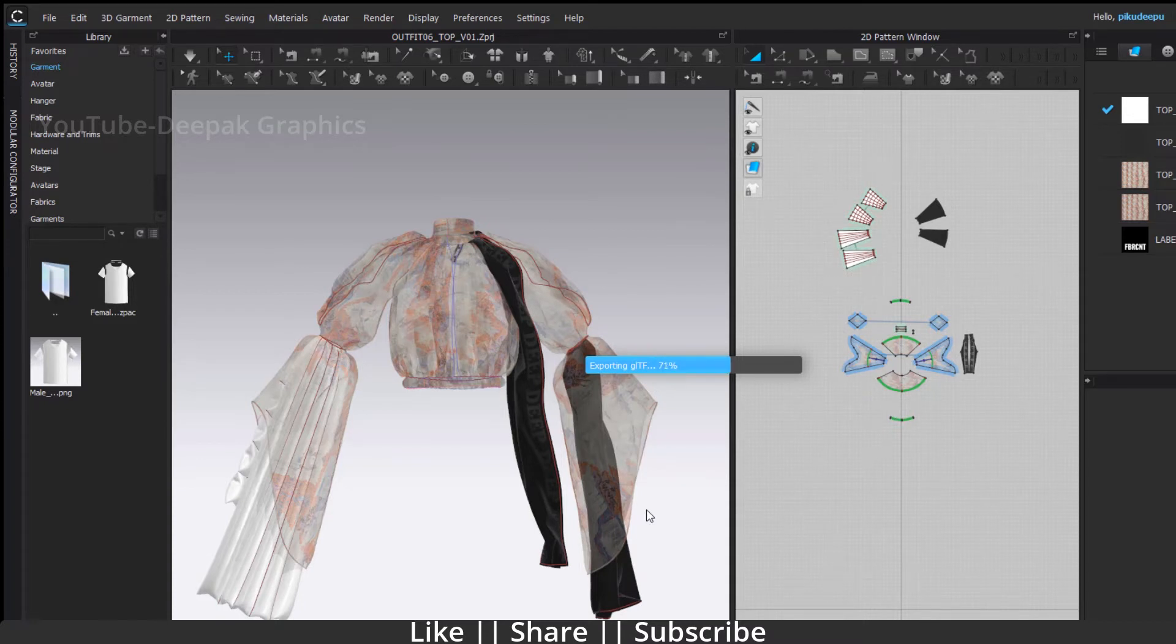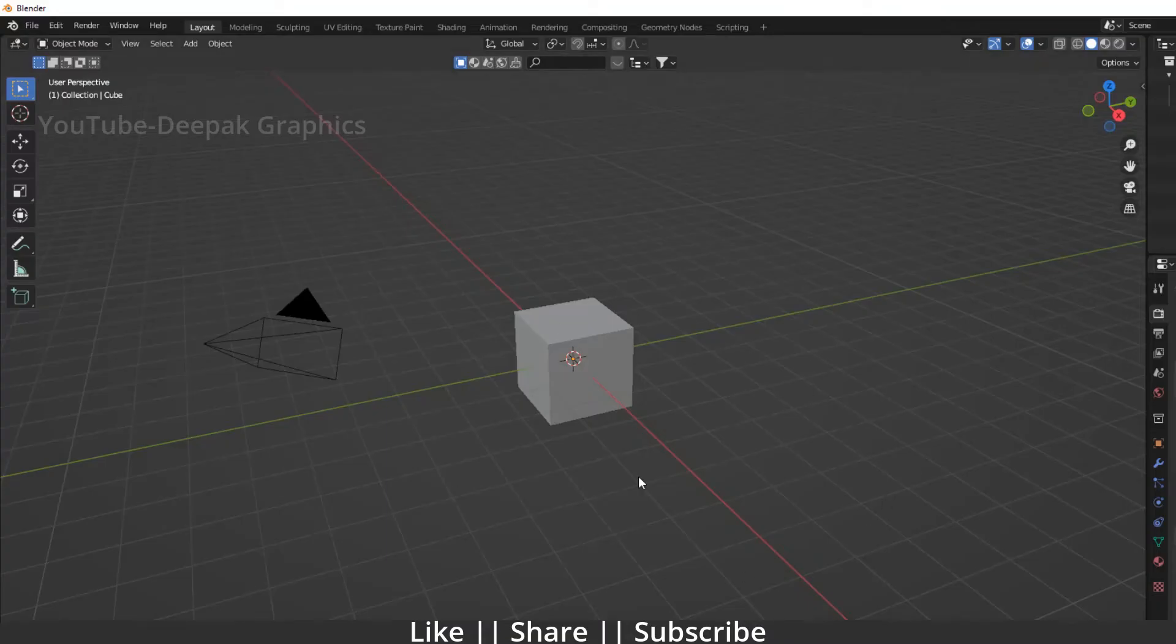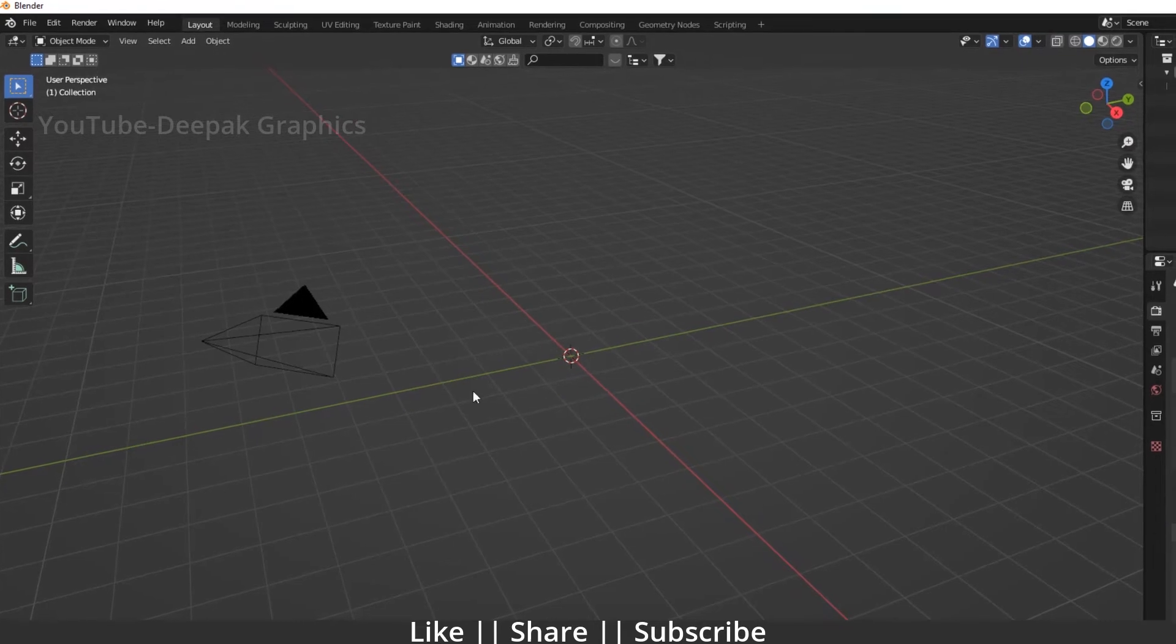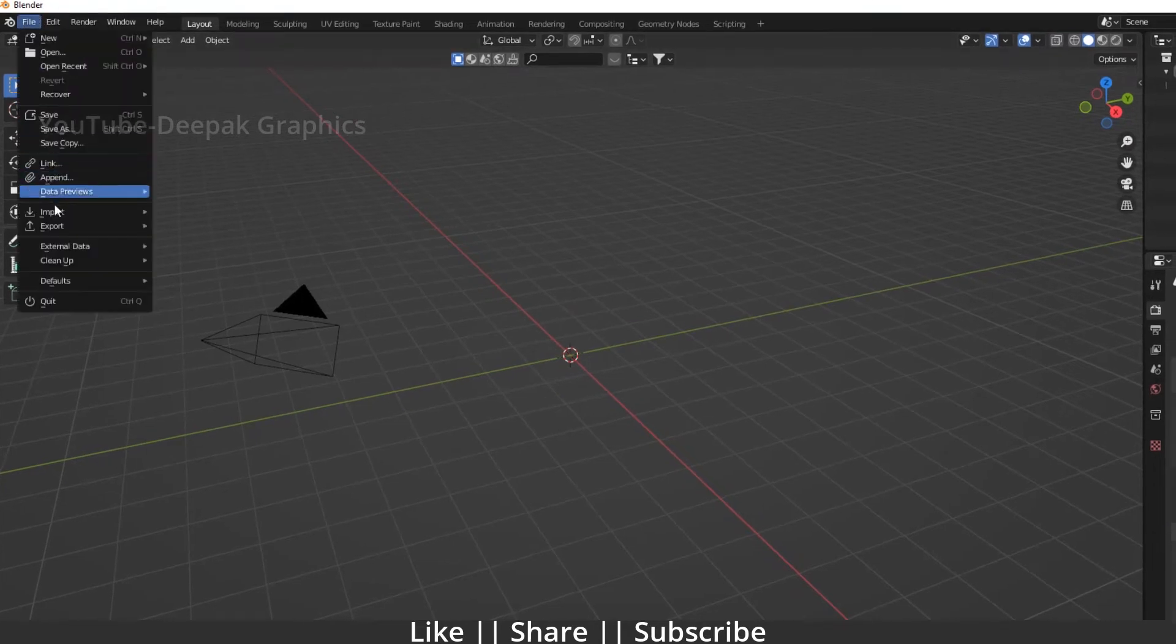Here you can see our model export is finished. Now I'm going into Blender. First, I'll delete the default cube by pressing the delete button, then I'll go to File.